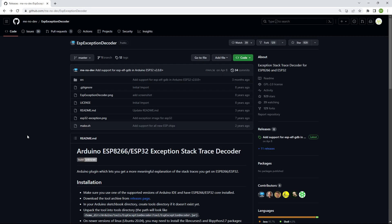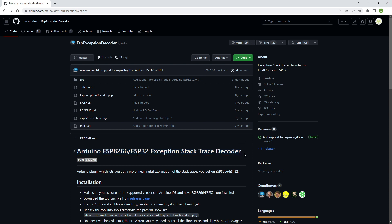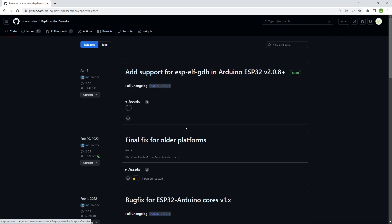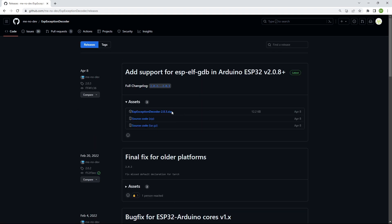You can use the exception stack trace decoder tool to decode the ESP8266 and ESP32 crash issues. Open the link which I already shared in the description. Download the tool from release and download the zip file.